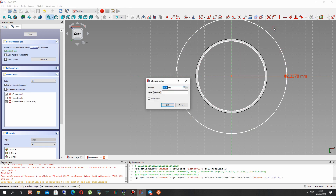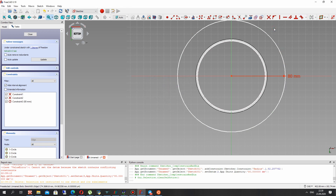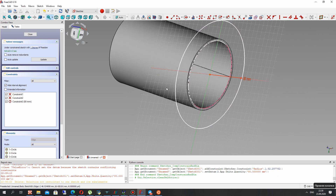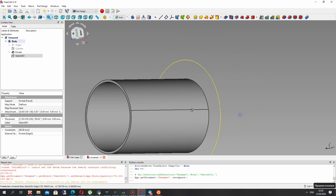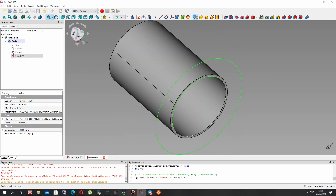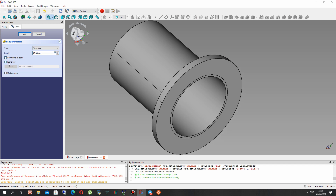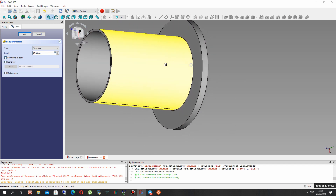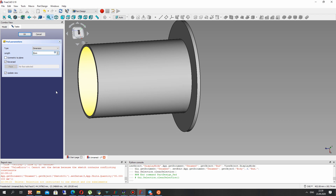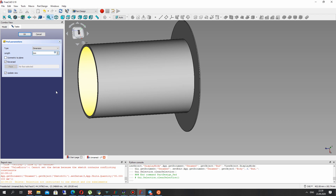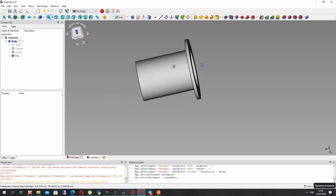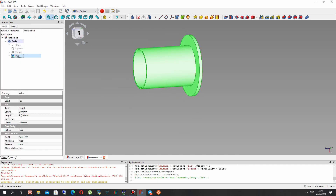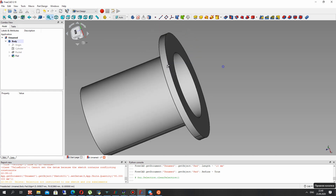Set the radius to 80 millimeters. For this sketch, let's create an extrude operation — it is called a pad operation — and set the thickness of the flange to 10 millimeters. I think that is enough. Make Refine true.